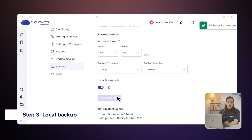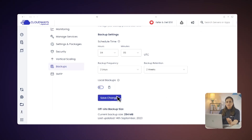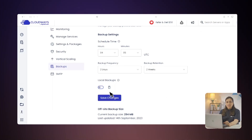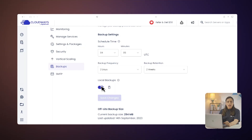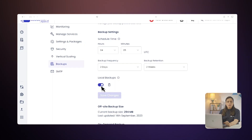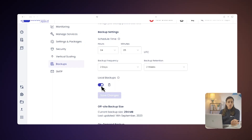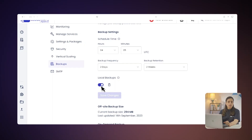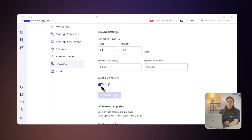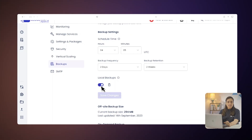Step 3: Local Backup. On the same screen, you will see a Local Backup option. Activating the Local Backups option will create an additional copy of your backup on your server, so you can download it via SSH or SFTP. Remember that you will have just the most recent backup available locally, and the off-site backup will continue to work as usual at the set frequency.